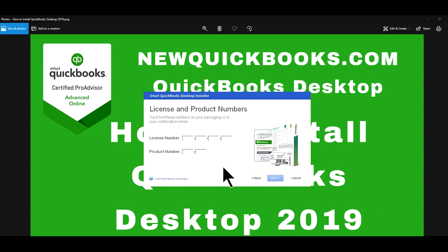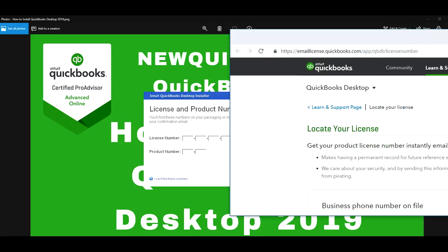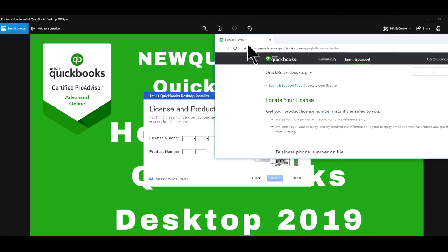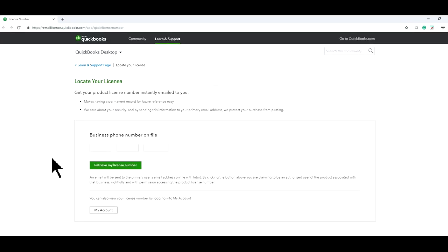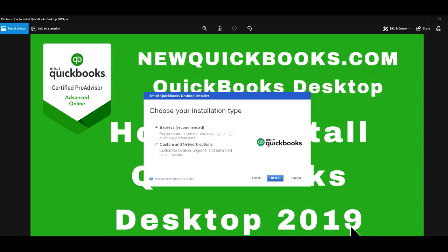And for some reason, if you can't locate your license number and product number, but you paid for it, then you can click here and say, I can't find these numbers. And then you have to either enter phone numbers or it will try to validate your license. Hopefully, you don't have to do that, but just in case you can't find it, that's what you have to do. So I'm just going to enter my license number and product number and get back to you.